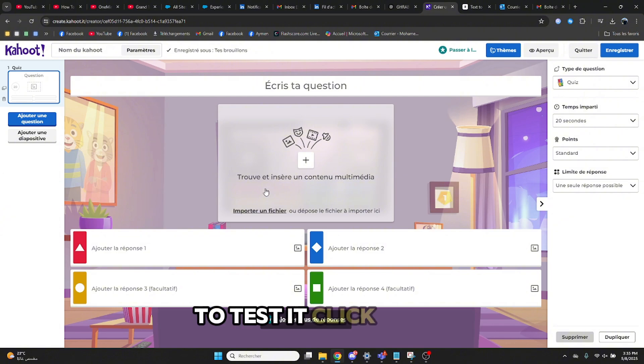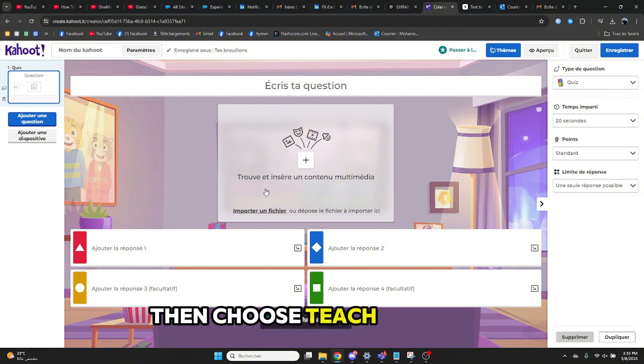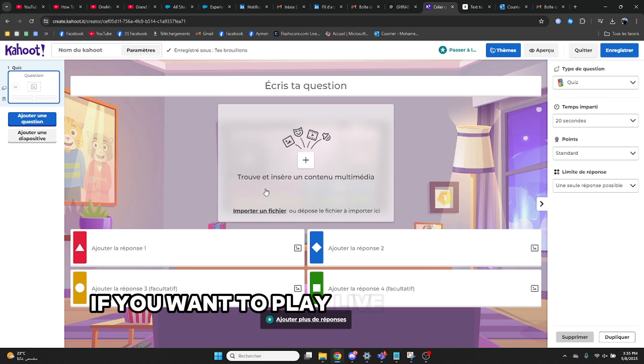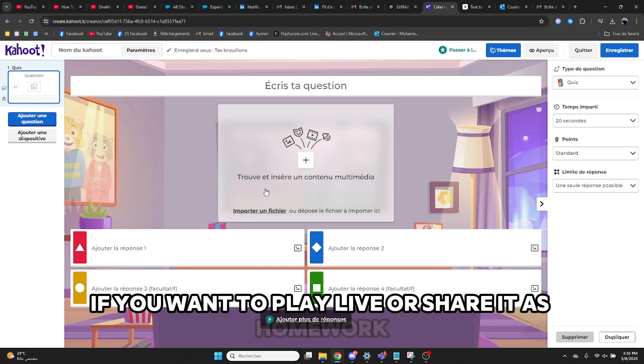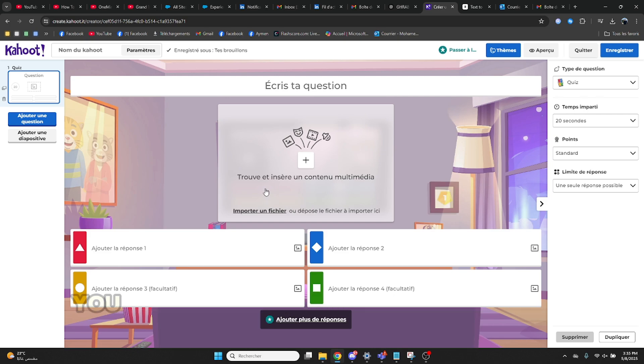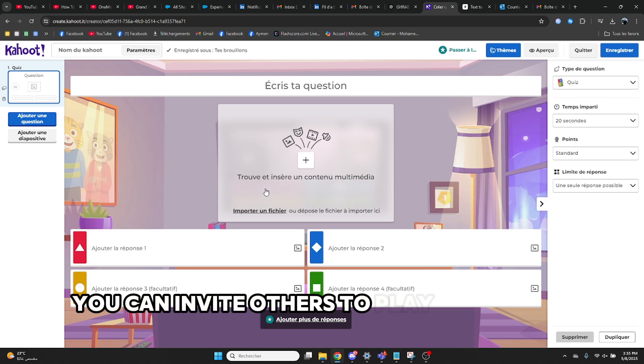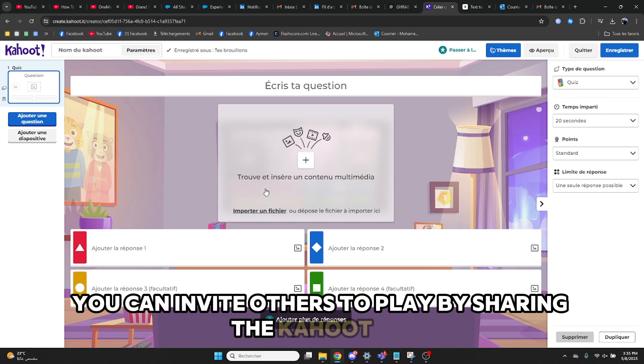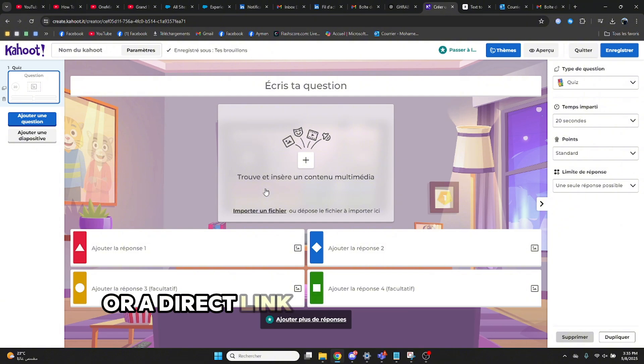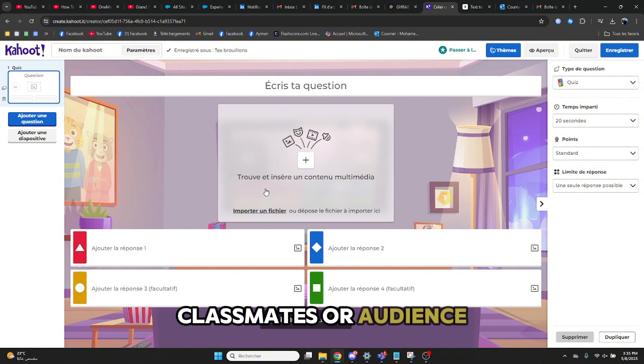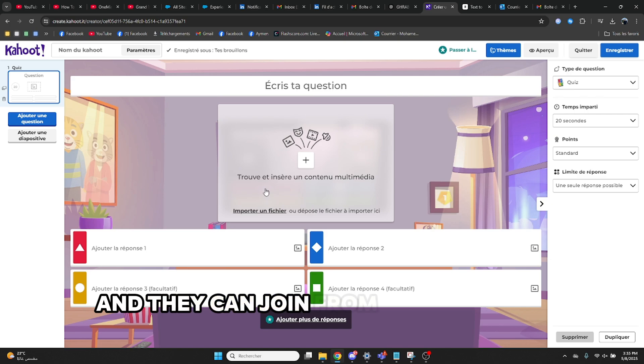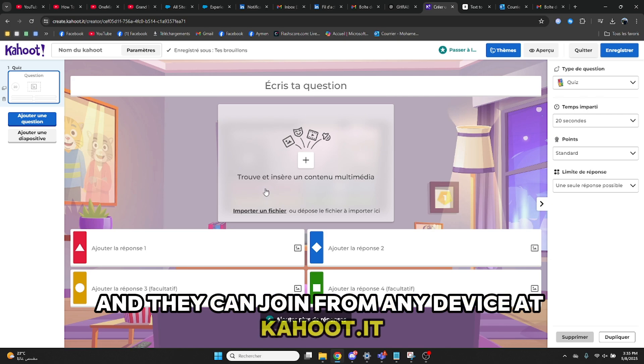To test it, click Start, then choose Teach or Assign if you want to play live or share it as homework. You can invite others to play by sharing the Kahoot PIN or a direct link. Just send it to your friends, classmates, or audience, and they can join from any device at Kahoot.it.